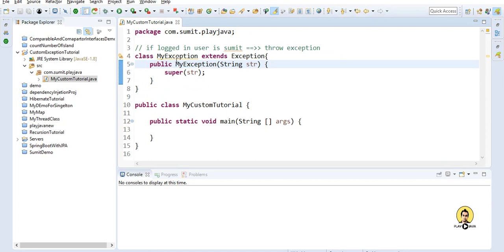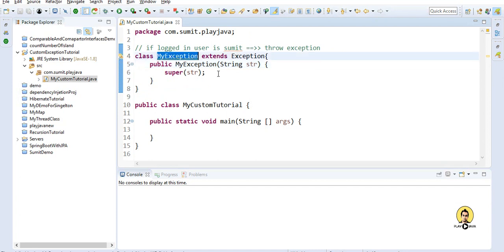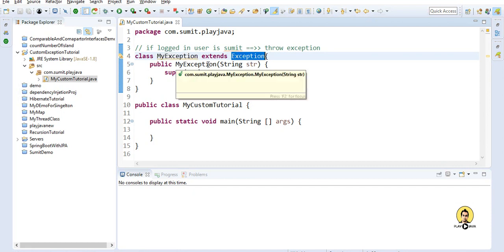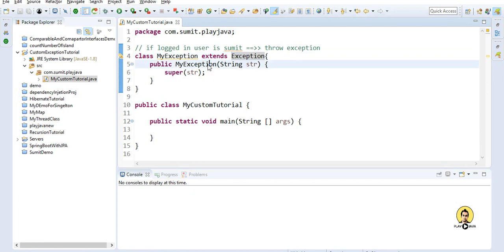To create a custom exception, you need to create a class with whatever exception name you want and extend the Exception class. Inside it, create a constructor for that exception class and provide a string parameter which is passed to the super method of the constructor.